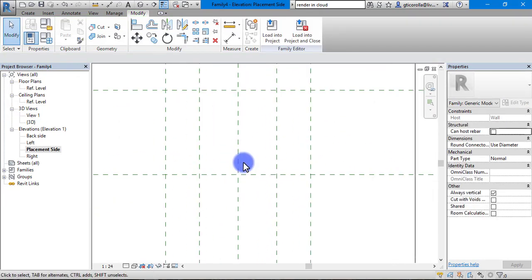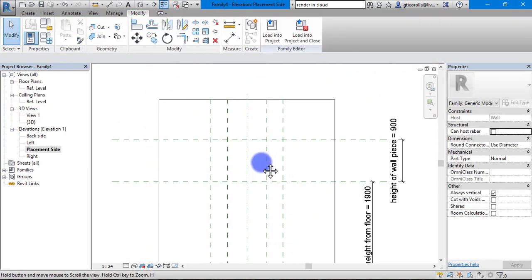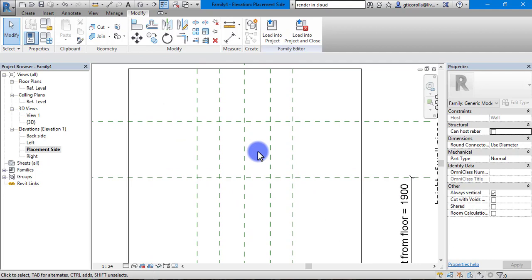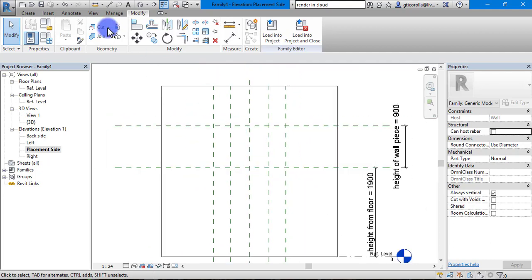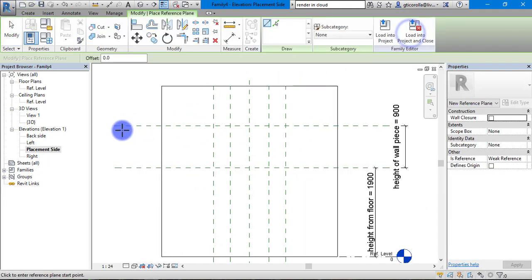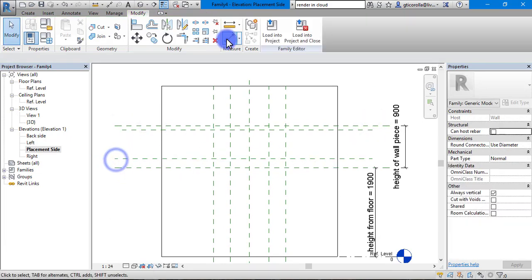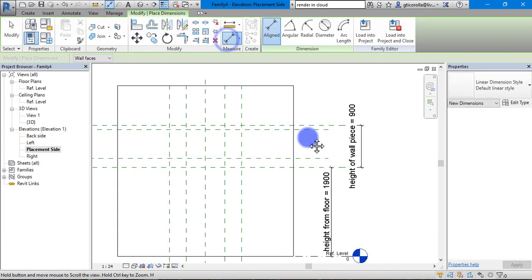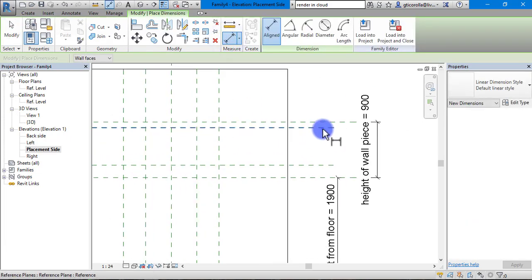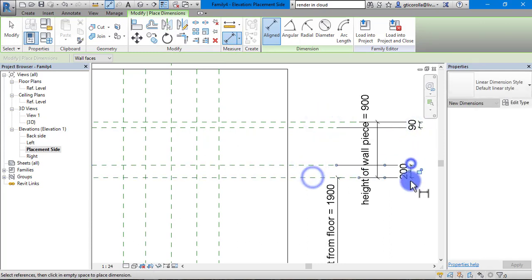Here we have our outlines. What I didn't do, we should have two more. We will add them in very quickly. We are going to dimension them. Give it an offset of, let's say 100 mil.